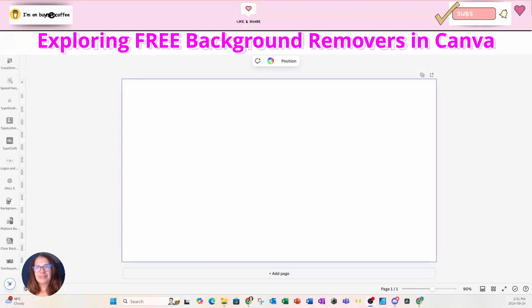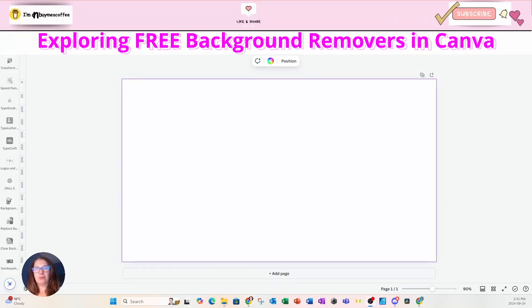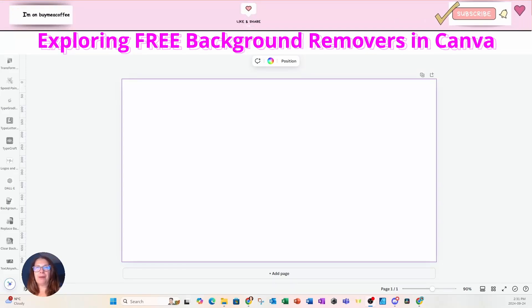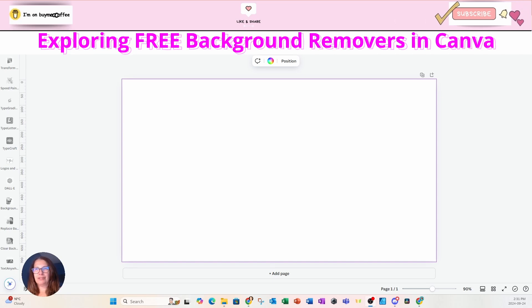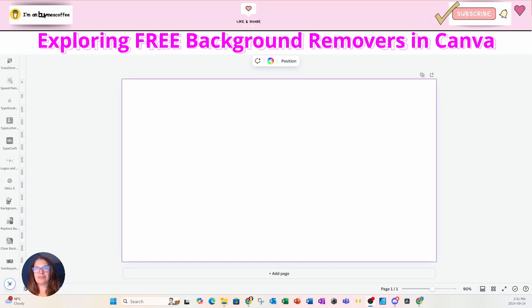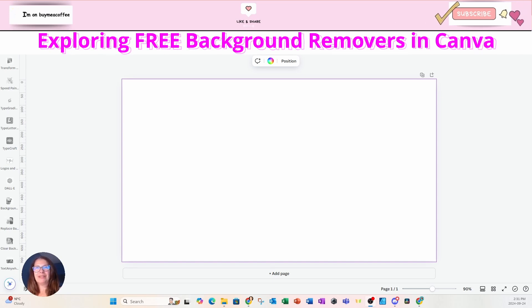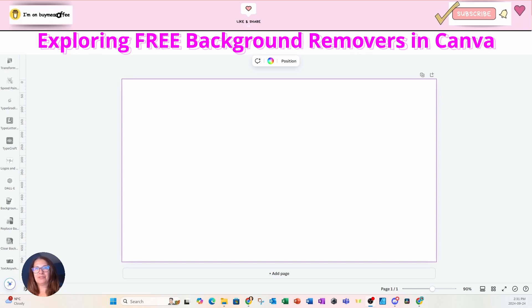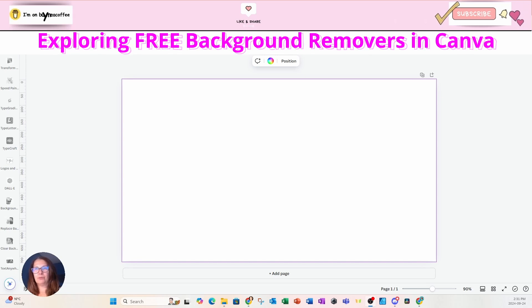Welcome back, friends. Today, we're going to explore some free background removers in Canva. Yes, you heard me right. Can you believe it? Canva has free background removers.